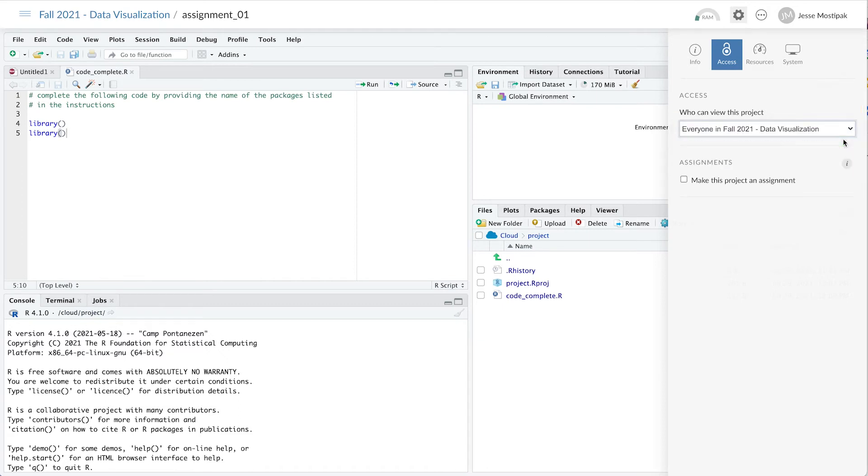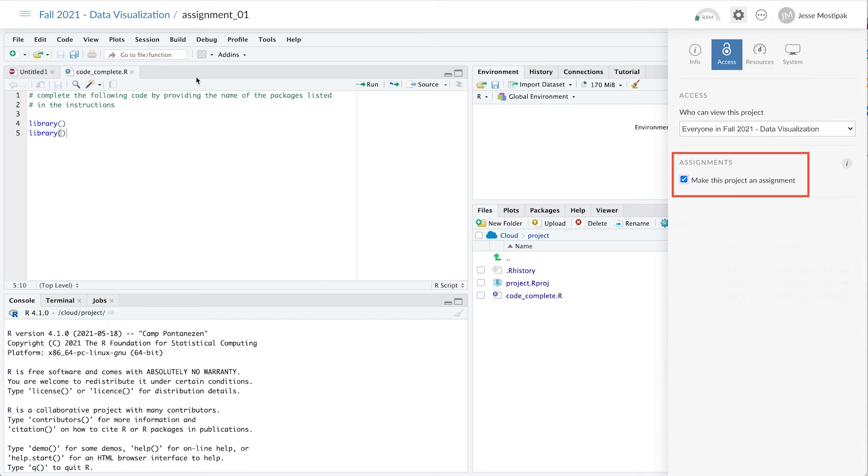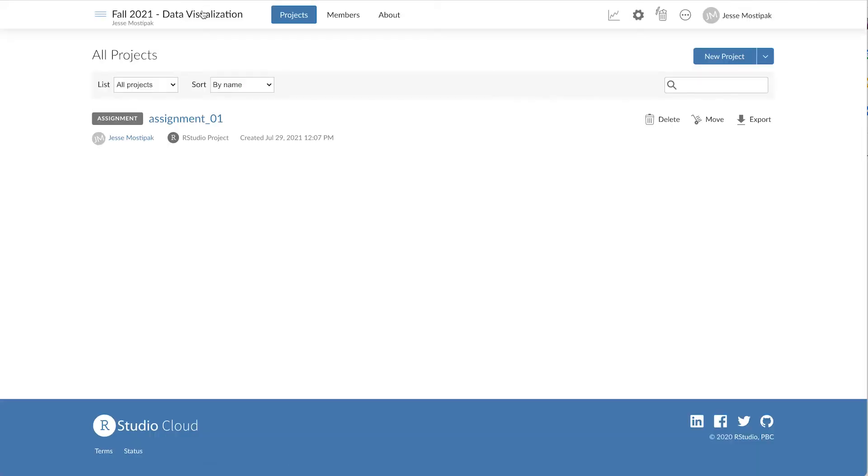The final step to making this an assignment is to check the box next to Make This Project An Assignment. When we navigate back to our workspace by clicking on the workspace name at the top, we see that our project is now listed as an assignment.